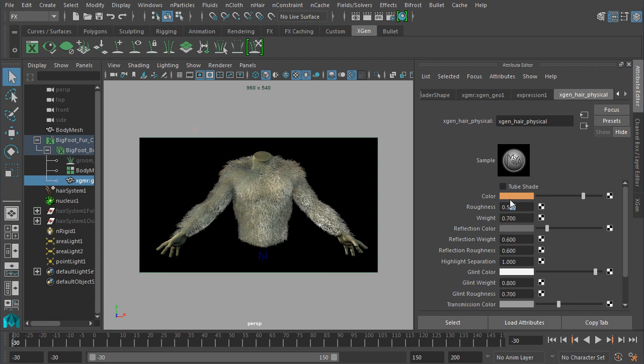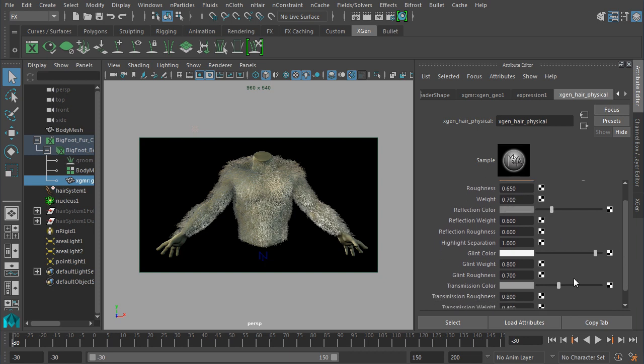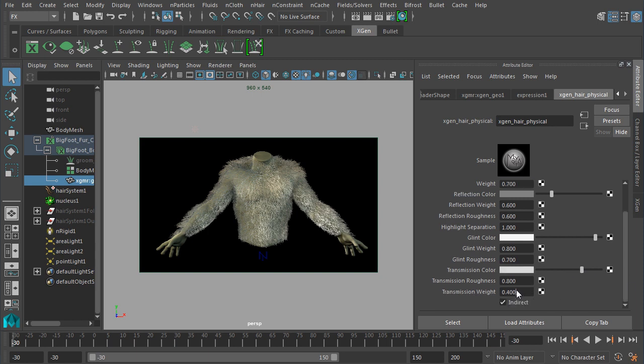And the overall roughness also to about 0.6, maybe even 0.65. Okay, and I can up a little bit more reflection color right there. Might actually give it even a little more transmission color, just a little bit brighter. And let's give it a little bit more of this transmission weight as well. The roughness, I'll bring down just a touch right there.